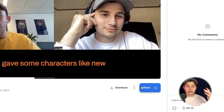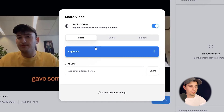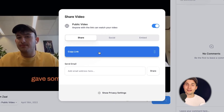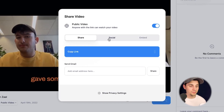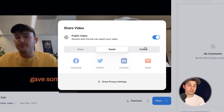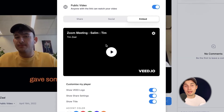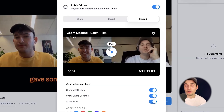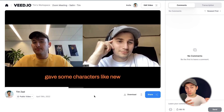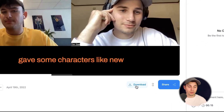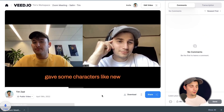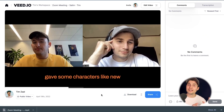Now if you want to share your video, head over to the share button below the video. You can copy the link and paste it everywhere, add it to your socials, or embed the video on your website. Or if you want to download your video to your device, click on the download button below the video, click on download MP4, and it should be in your downloads folder.